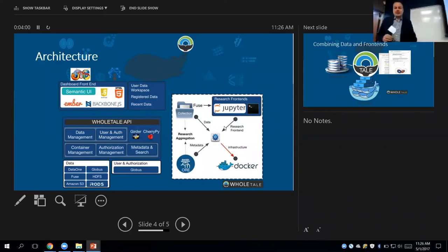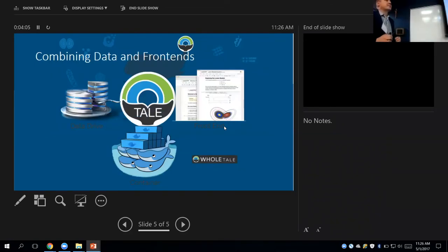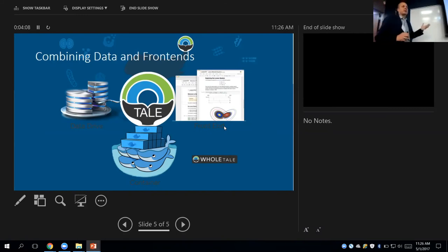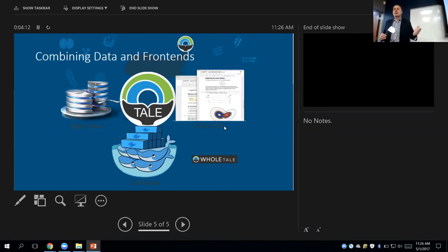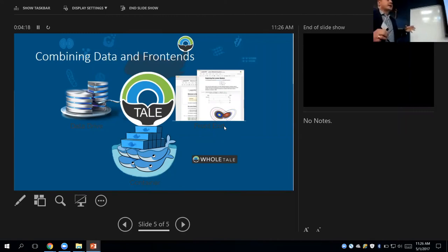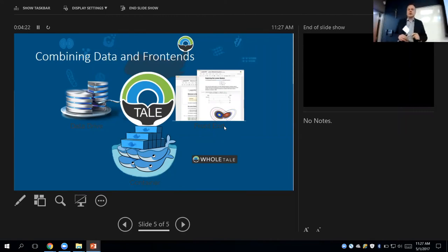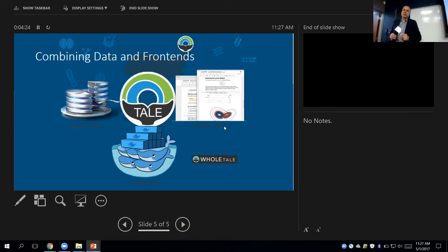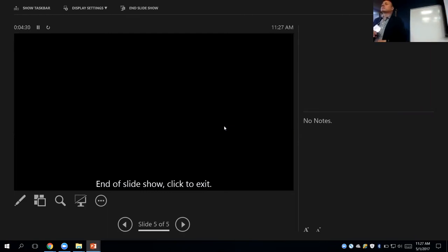So in the end, what we are delivering is really, we call it a tale. We used to call it data pods, but tale is really a container with your favorite interface. It can be RStudio, it can be Jupyter Notebooks, together with the data and together with the software that you use for doing your experiment. That's it. Any questions? Thank you.